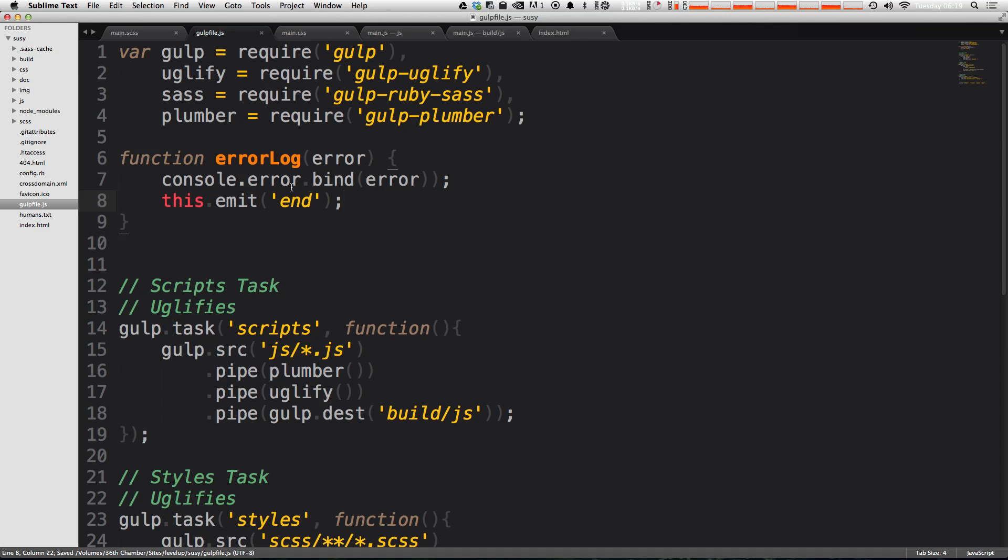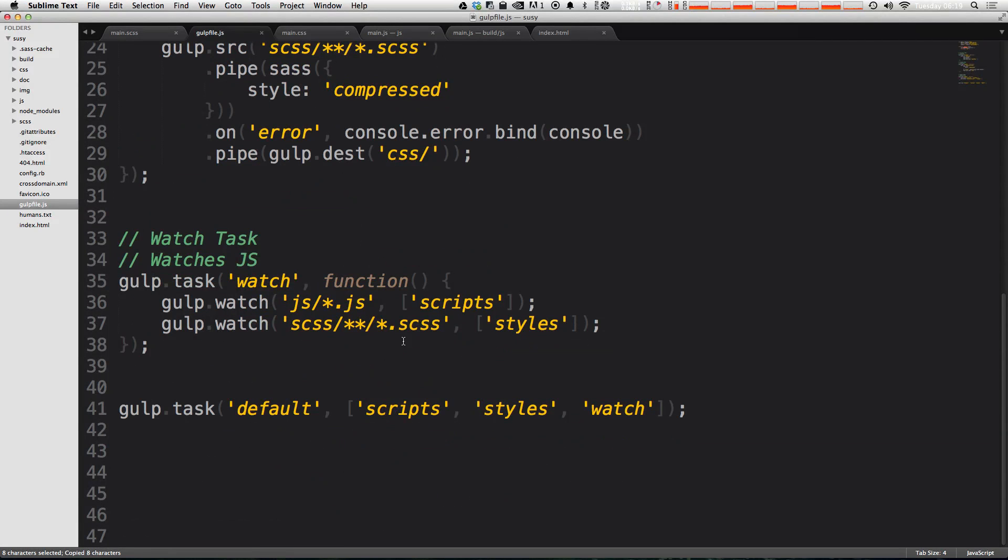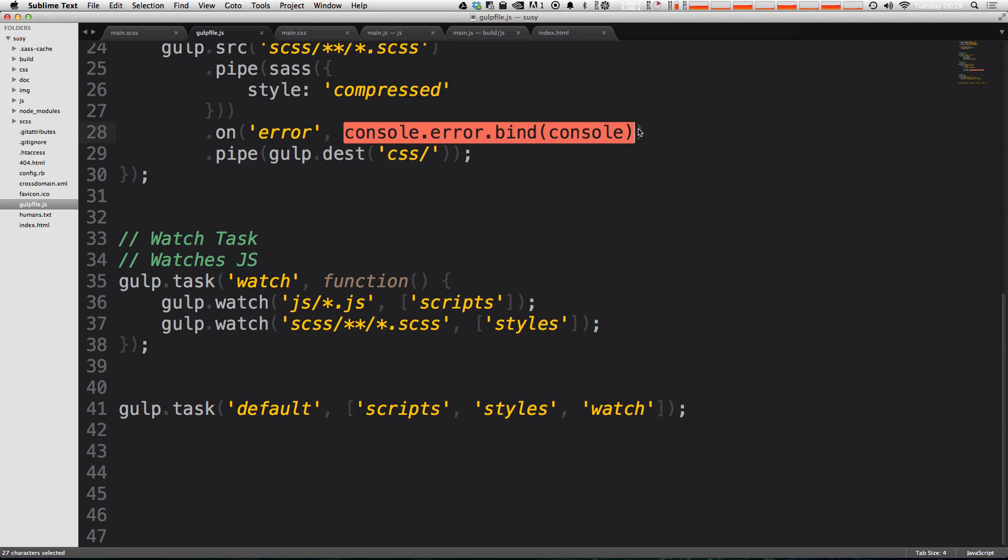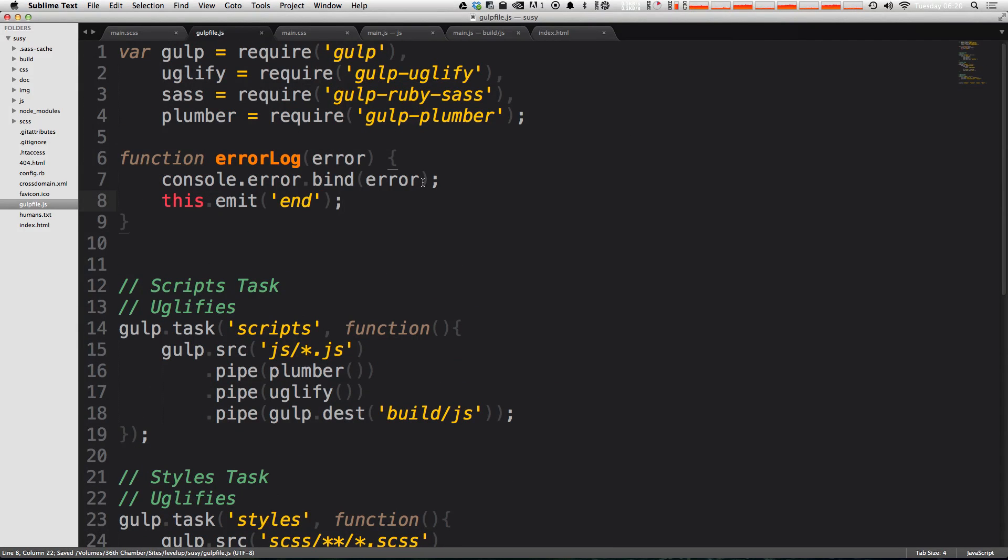Single or double quotes doesn't matter. I just pretty much always default to single quotes. So now that we have our errorLog function, let's go ahead and instead of calling console.error, we can just run our errorLog function. It looks like we had an extra parentheses here, so go ahead and get rid of that.